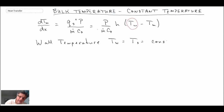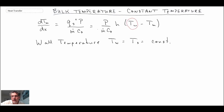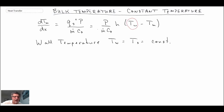How would you achieve that type of boundary condition? Your pipe might be going through an ice and water flow, or it might be in a condensing unit where you have a fluid — for example, steam — going through a phase change on the outside. Those are common places where you might have a constant temperature boundary condition on the outside of a pipe.